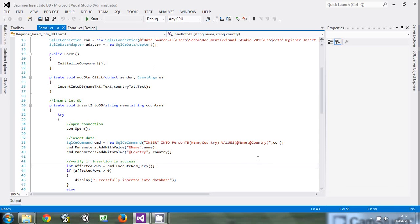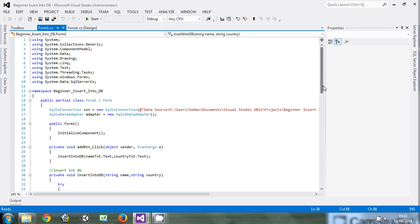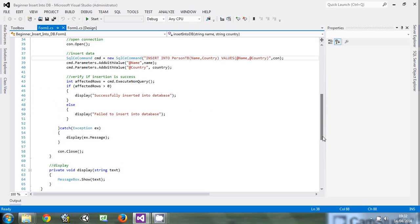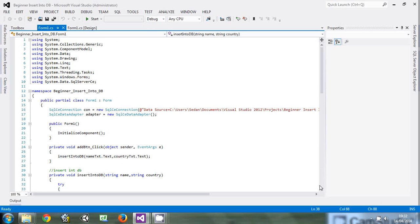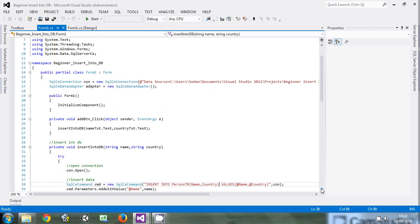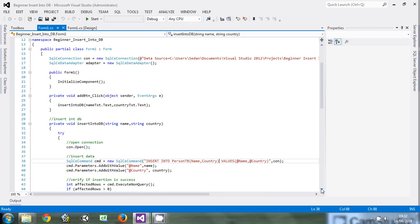Hello friends. In the last tutorial, we covered how to insert data into the database. We talked about insertion of data, so please, if you don't have that tutorial, this tutorial will depend on the other one. In this tutorial, I'm not going to discuss how to insert data in detail, but I'm going to give you some brief explanation. I'm not going to start from scratch.